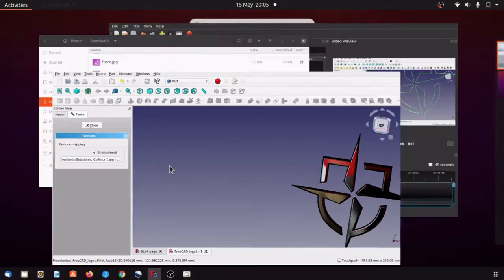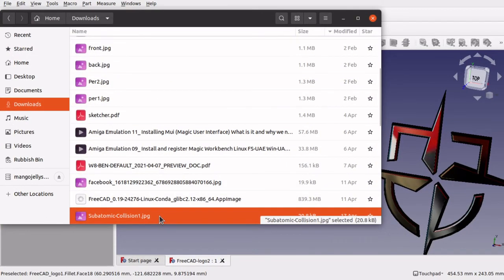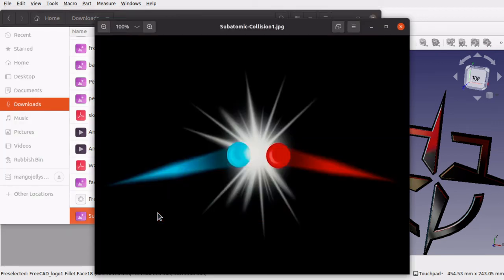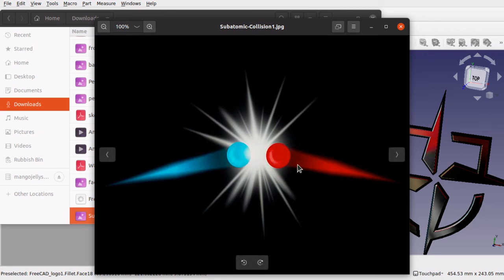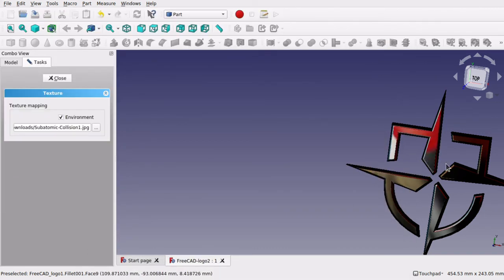This JPEG is actually just something quite simple — it is a black background that allows it to create this environment metal effect. This is what the JPEG is — I just downloaded it from the internet. Something with a lot of black in it with something to reflect as well. I have got these two here — I just downloaded that. It is a subatomic collision image that I downloaded. If you search it on Google you will find the same image, and that is all that is. It just creates this nice effect on the logo if you wanted to show this off.